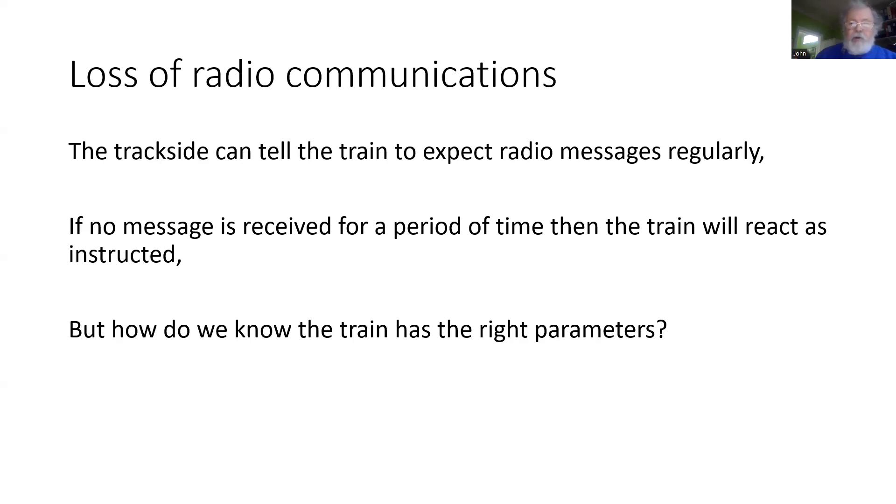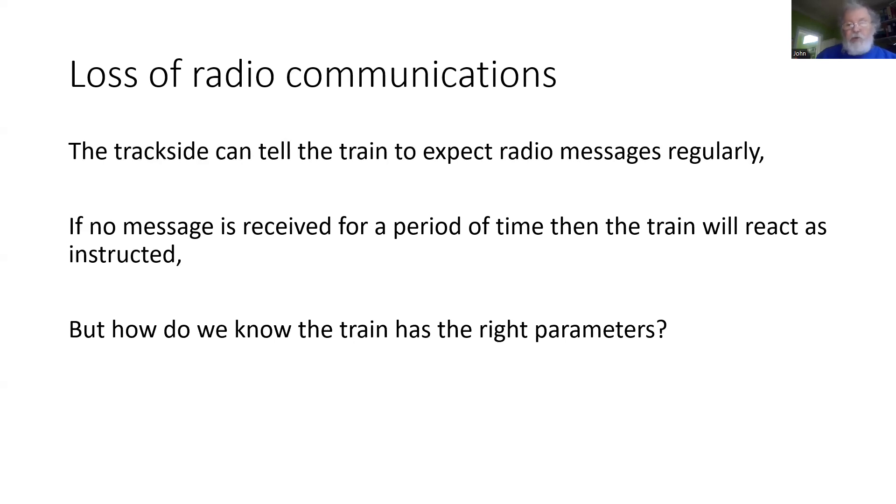One of the problems here is that we send these national values to the train, possibly from a balise group, possibly over the Euroradio. But how do we know the train has actually got the right parameters stored onboard and is applying them?